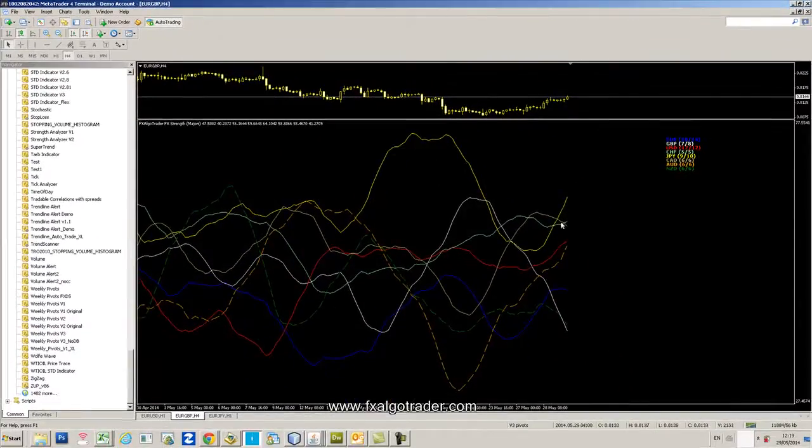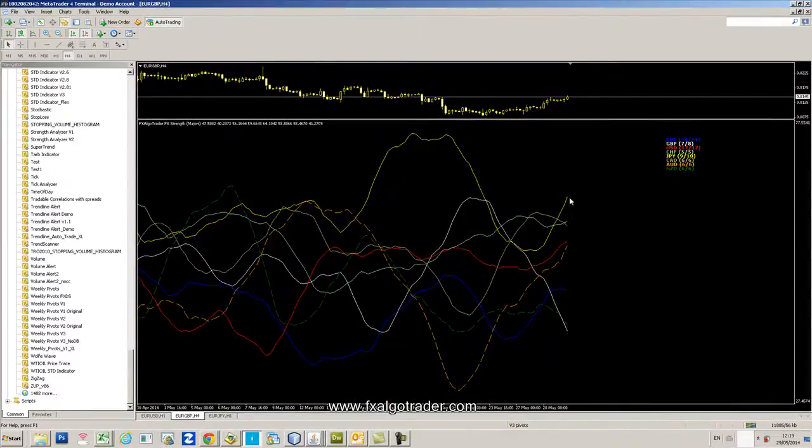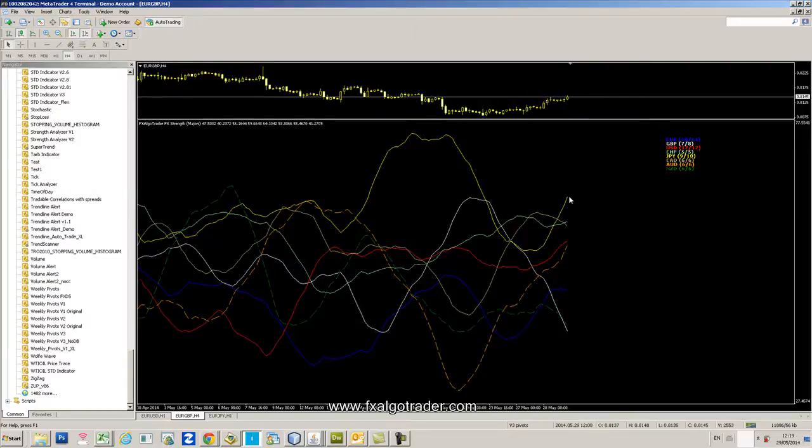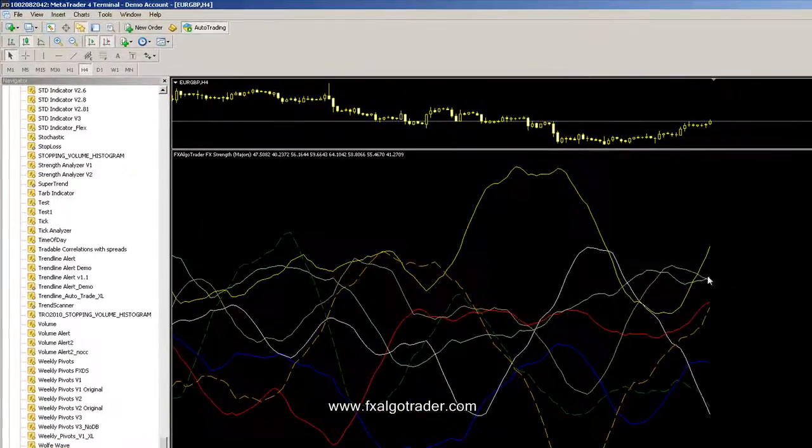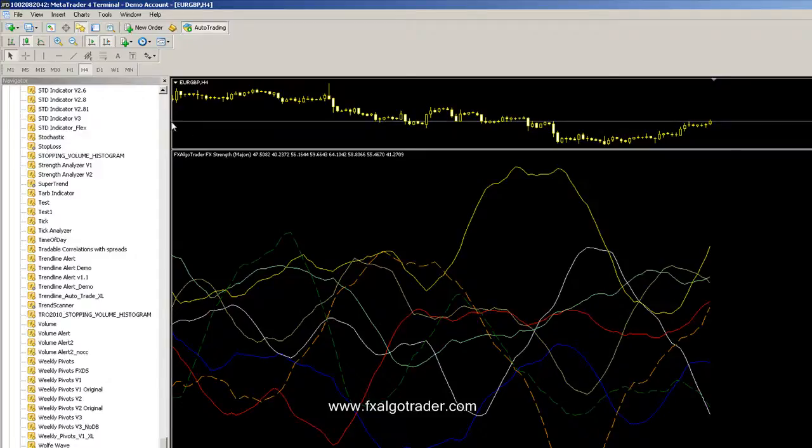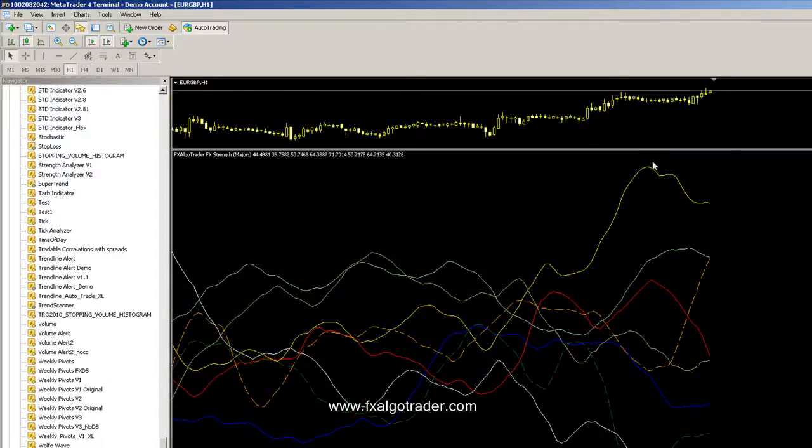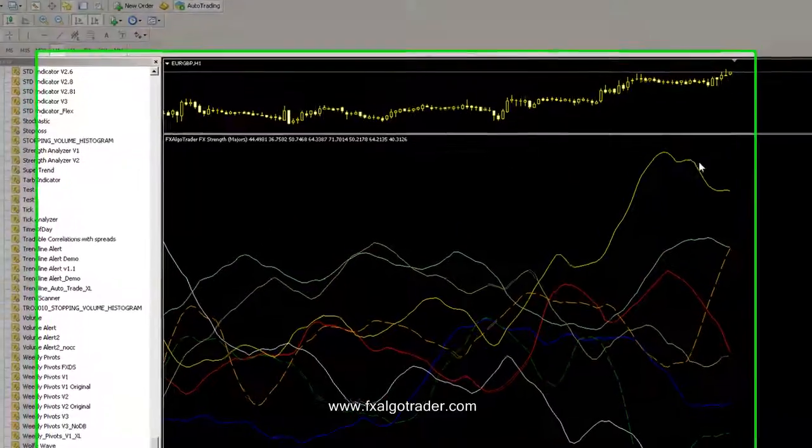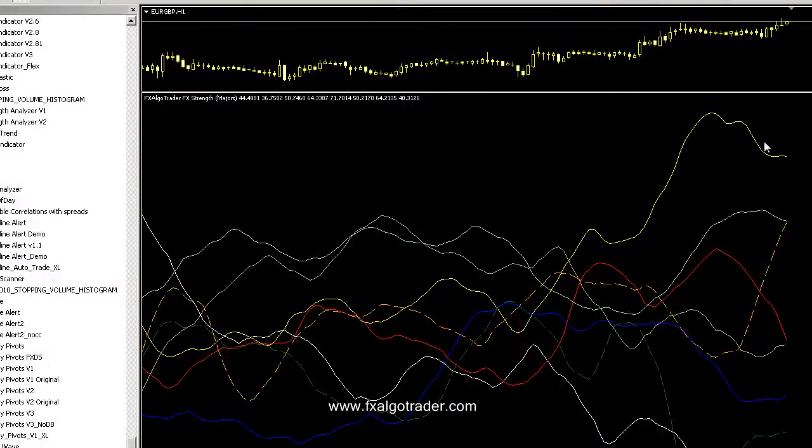again seeing, well this is for hourly, we're seeing the Yen still overbought, the Euro not so oversold, and again this is kind of interesting, this is the hourly RSI strength analysis.